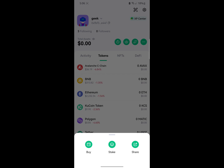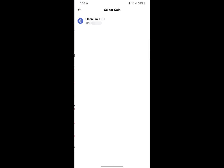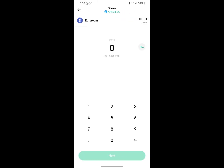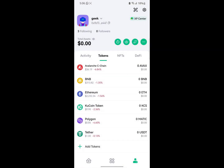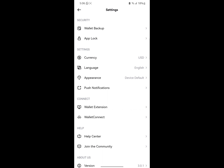The next section is where you can see buy, stake, and share. You can also stake on Aloe Wallet. If you click on stake, you're going to see the coins you can stake — currently you can only stake Ethereum, and the APY for Ethereum is 3.45%. You click on it, input the amount of Ethereum you want to stake, and it's that easy.